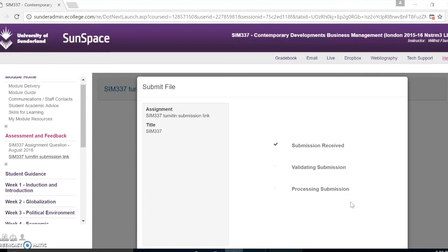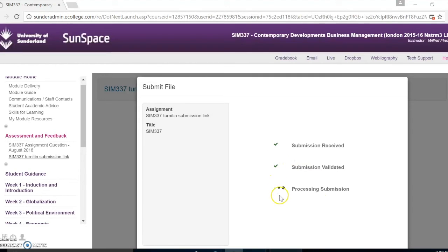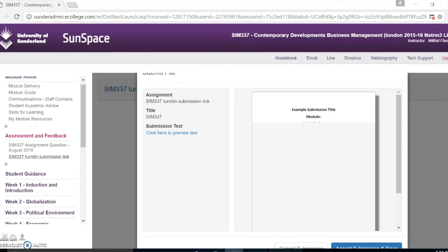You will know that your work has successfully uploaded once you have received three ticks for each step of the uploading process. You will then see a preview of your work. You can then click accept submission and save.